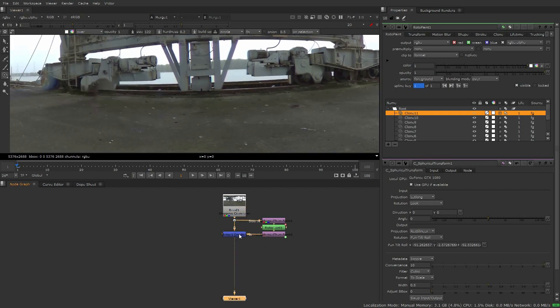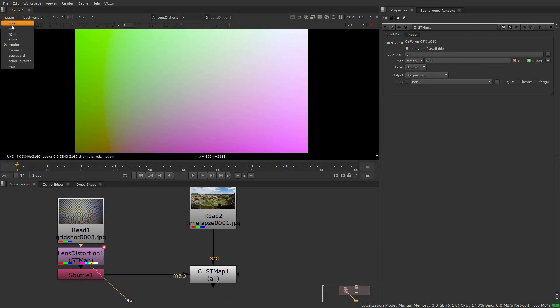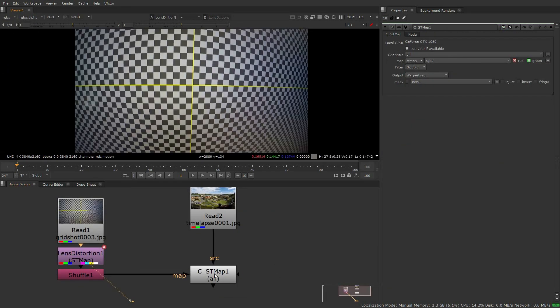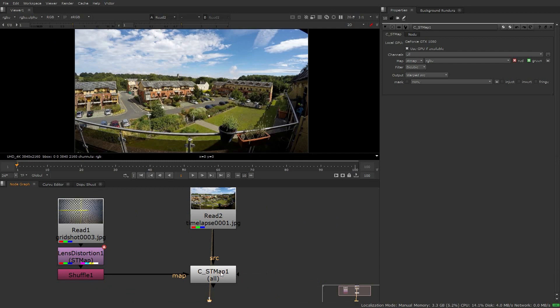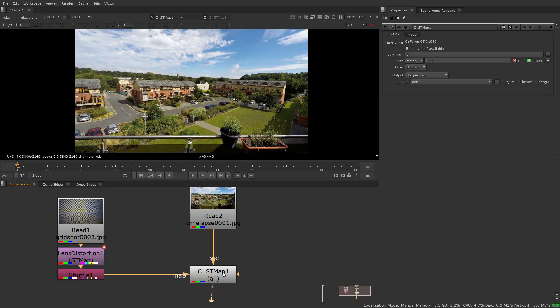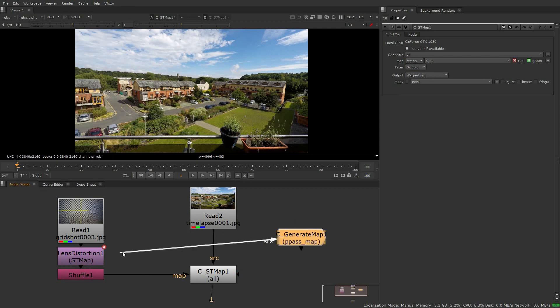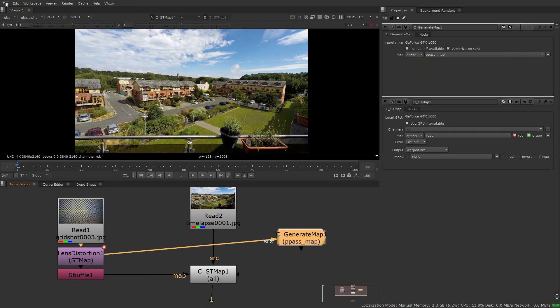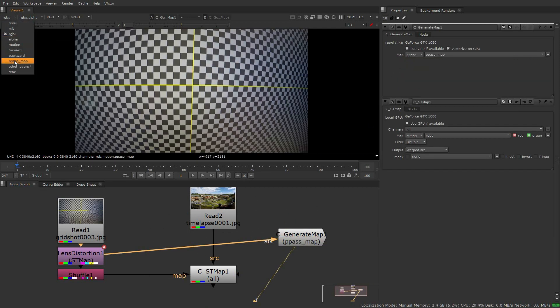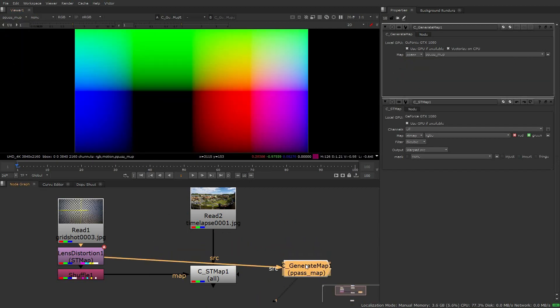Chara's ST Map node also offers more for artists working with ST maps, with the ability to make use of GPU acceleration for quicker results, and also the ability to use position pass data generated by Chara's Generate Map node. This can really help with distortion in extreme cases.